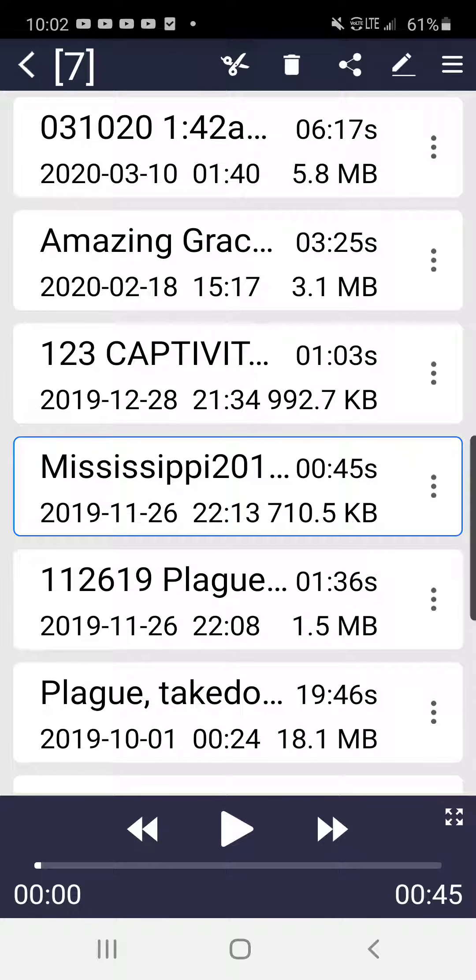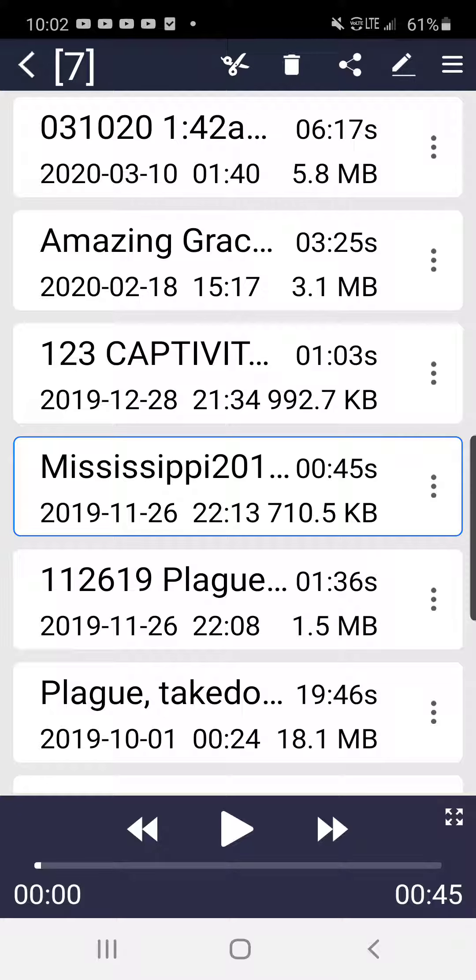Hey family, I'm back. Somebody requested and wanted to know what the Mississippi recording was, and that's from November 26th of 2019.